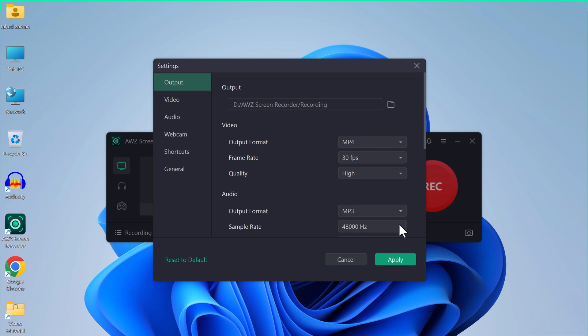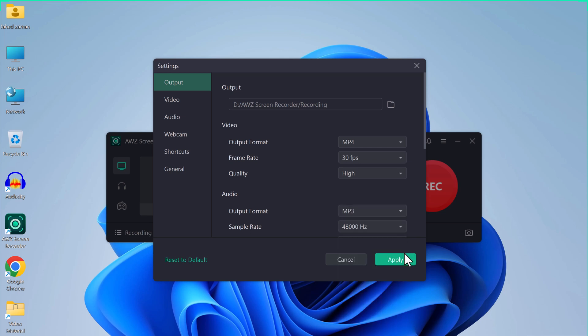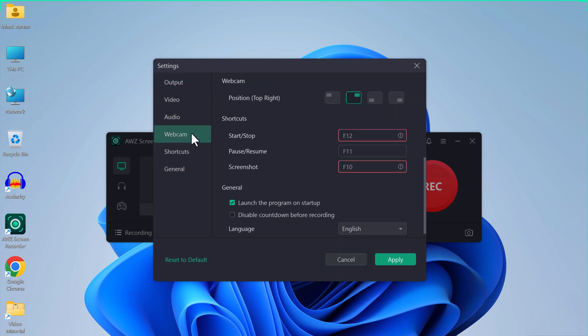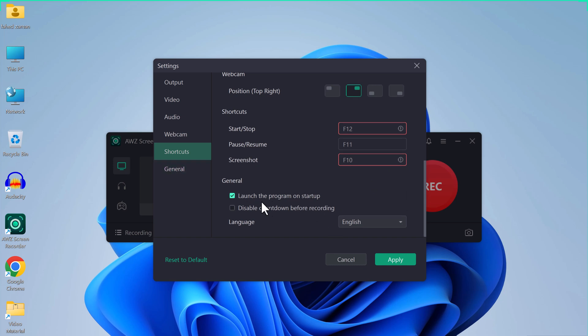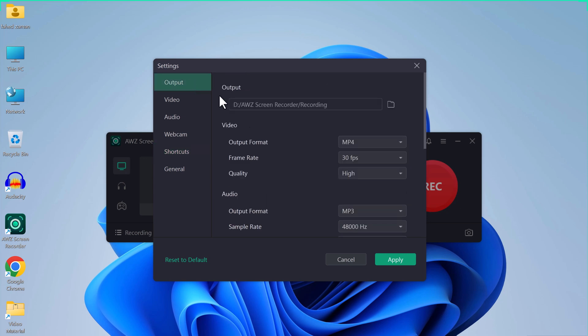You can choose the sample rate. In webcam settings you can choose the position of your webcam. In the shortcut part you can set keyboard shortcuts for starting and stopping the recording session, pausing, and resuming. In general settings you can launch the program on startup or disable countdown before recording.